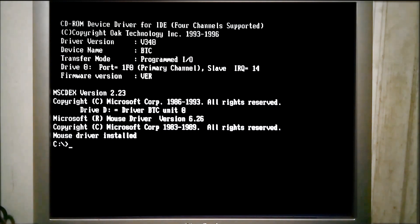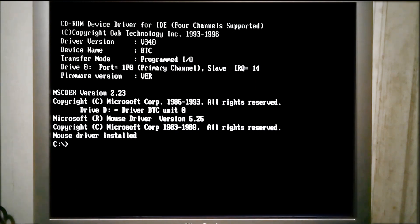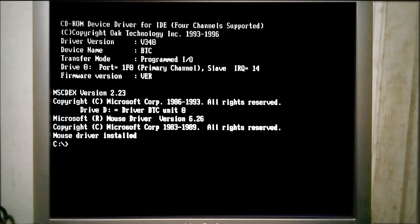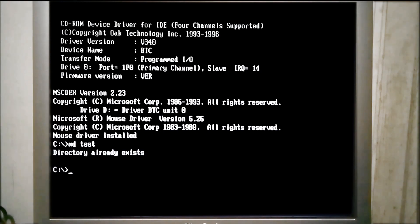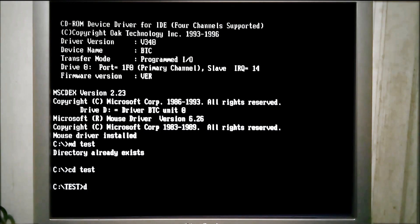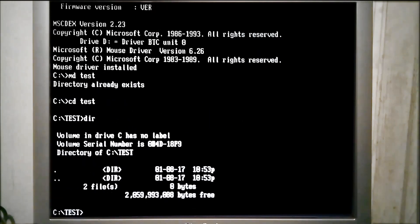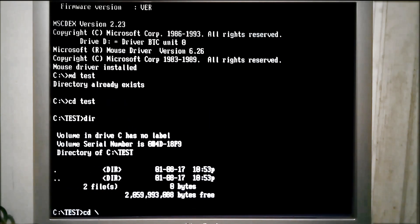DOSKEY stores recently used commands in memory, so we can retrieve and edit them easily. The commands remain in memory until the computer is restarted, DOSKEY is unloaded from memory, or if so many commands have been entered, the oldest ones need to be discarded so the new ones can be stored. Because the commands are stored in memory, we can redirect them to a batch file. First, we need to type a few commands.